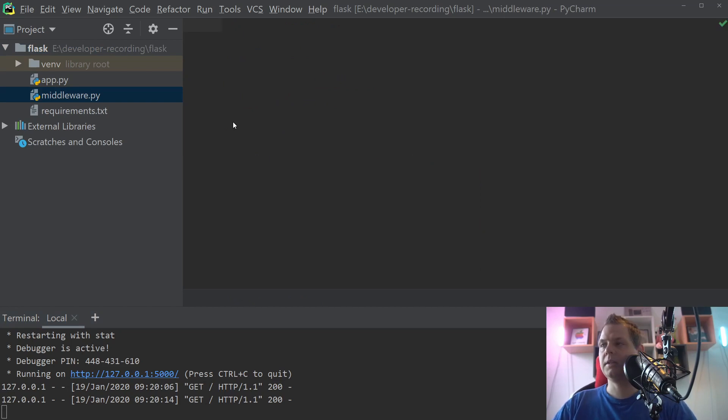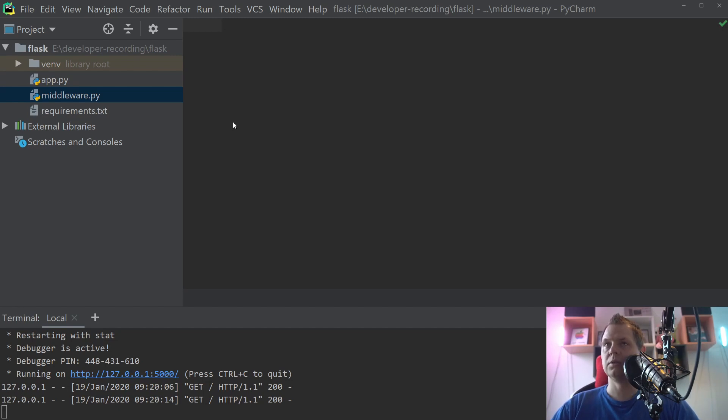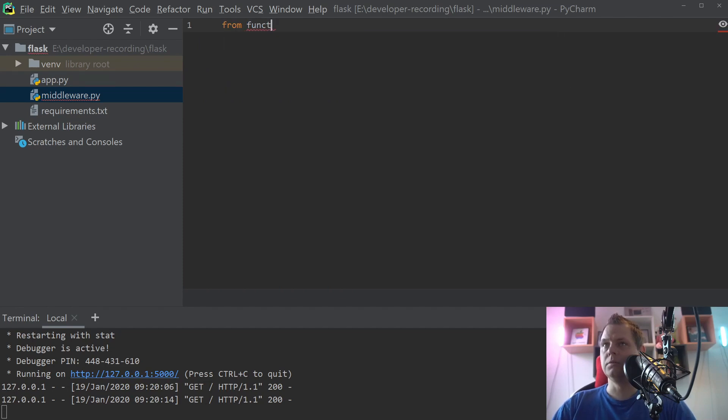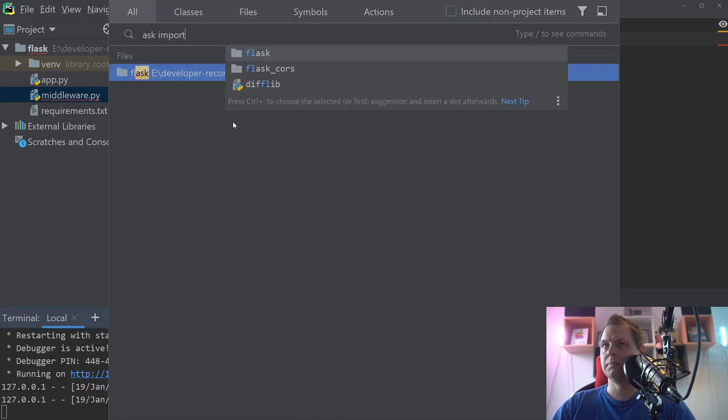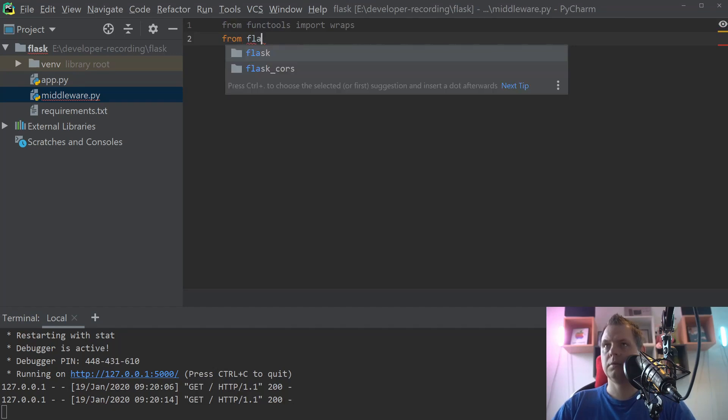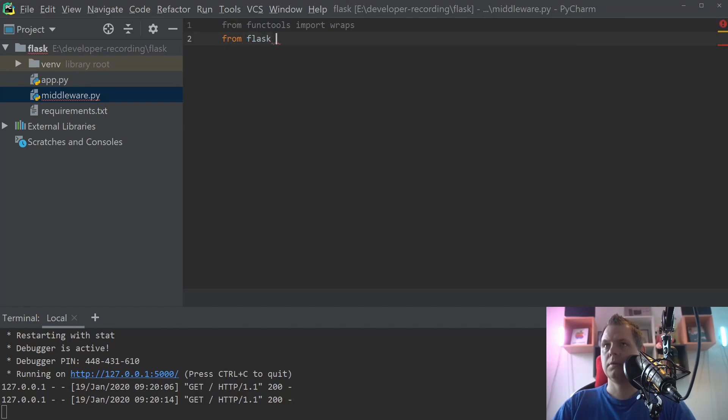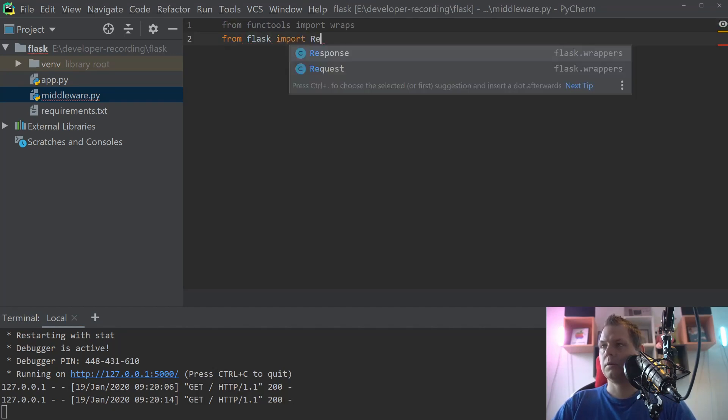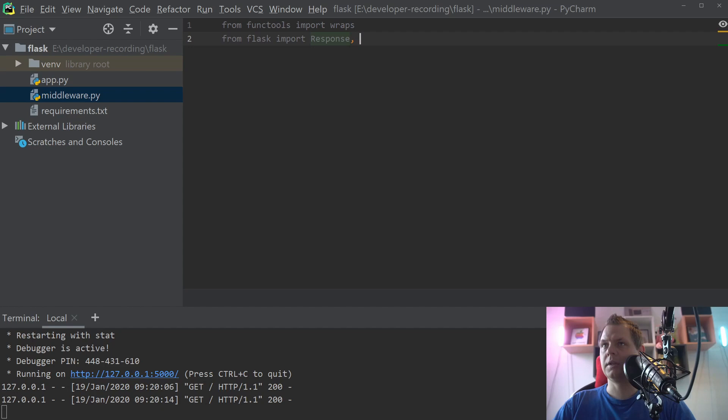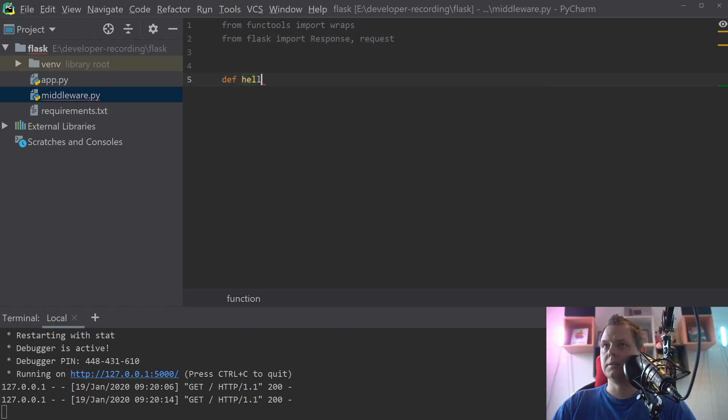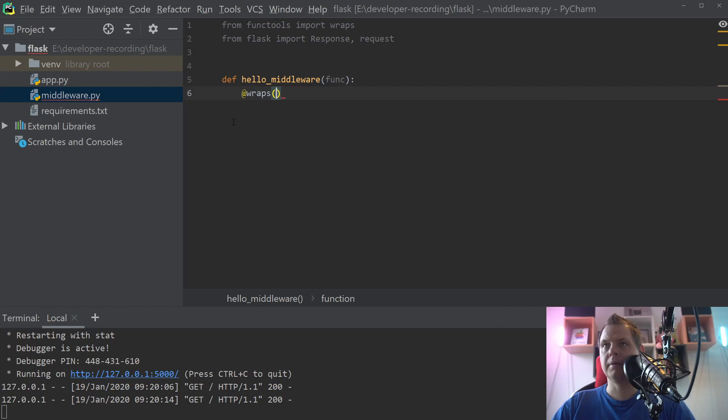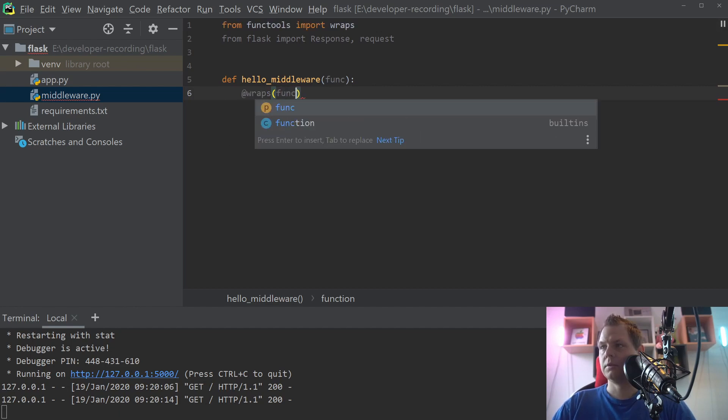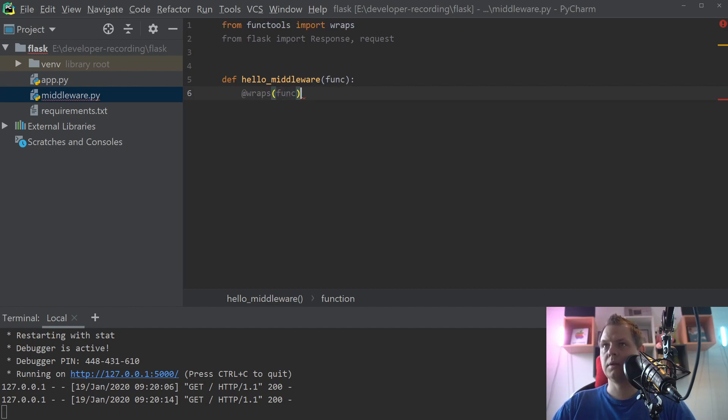And inside here we want to build a function called hello middleware. So for this we want to say from functools import wraps. And then we say from flask import response and request. We say hello middleware and we need what we want inside here, it's the function. And then we want to tell them wraps the function. And inside this function we build one more.